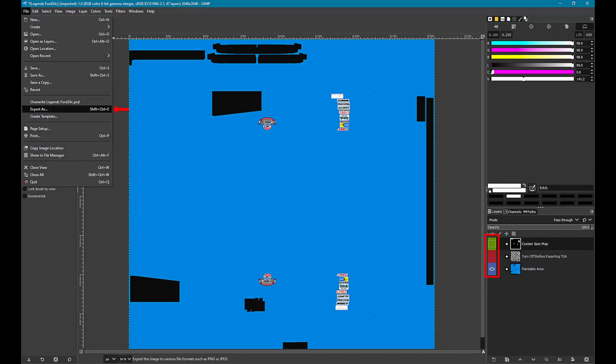Let's open the iRacing car template using GIMP. Note, on the right hand side in the layer display, the custom spec map needs to be turned off. Layers within GIMP are turned on and off by clicking on the layer color box. If the eye is visible the layer is visible, and vice versa.